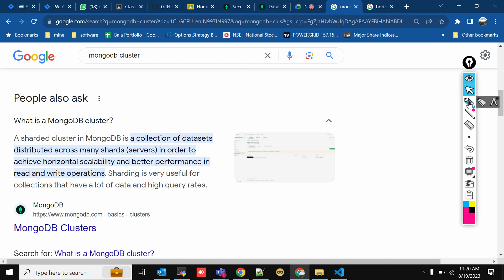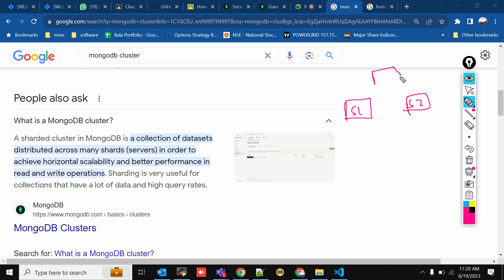Your cluster is a collection of databases distributed among many servers. For example, you have Server 1, Server 2, and Server 3 — all interconnected. You'll have a database on one server, and the same database as a replica on the other servers. These servers are called shards, and the database is distributed among them.